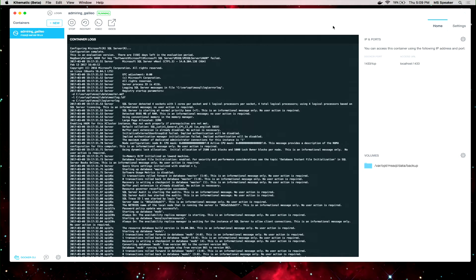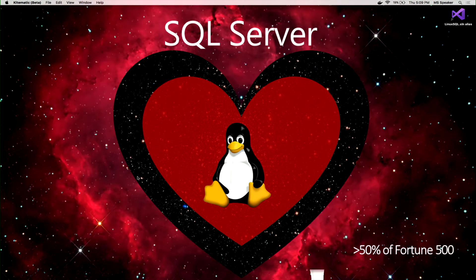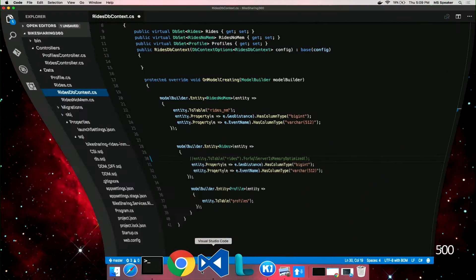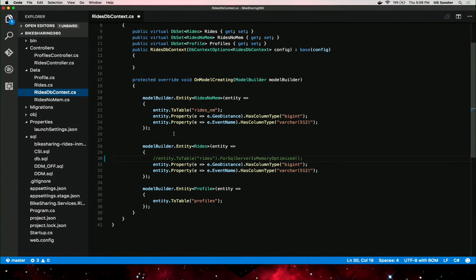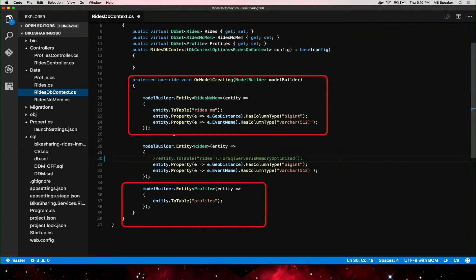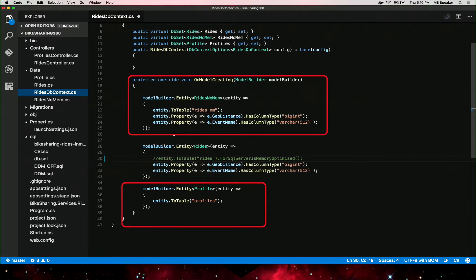Let me show you what I've done here. I have Git cloned the complete repo for Bike Sharing 360 to my local environment, and I'm using VS Code to develop and deploy this application. The code is based on Entity Framework — an object relational mapper that enables .NET developers to work with relational data using domain-specific objects. It eliminates the need for most of the data access code that developers usually need to write. Let's go ahead and run the application.